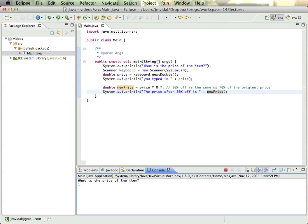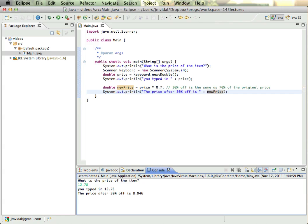We can then try other ones. How about 12.78? New price is 8.946. I think that's right, I can check it with a calculator.